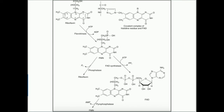Now, let's suppose we have dietary FMN and FAD. How do we absorb that? For FMN: in the intestine there's an enzyme called FMN phosphatase that just clips off the phosphate to give riboflavin, and we absorb that riboflavin easily. For FAD: we have FAD pyrophosphatase, which clips off the AMP to yield FMN, then FMN phosphatase clips off the phosphate to give riboflavin. So it doesn't matter if you eat FMN or FAD — the extra groups are clipped off and you get free riboflavin, which is absorbed.